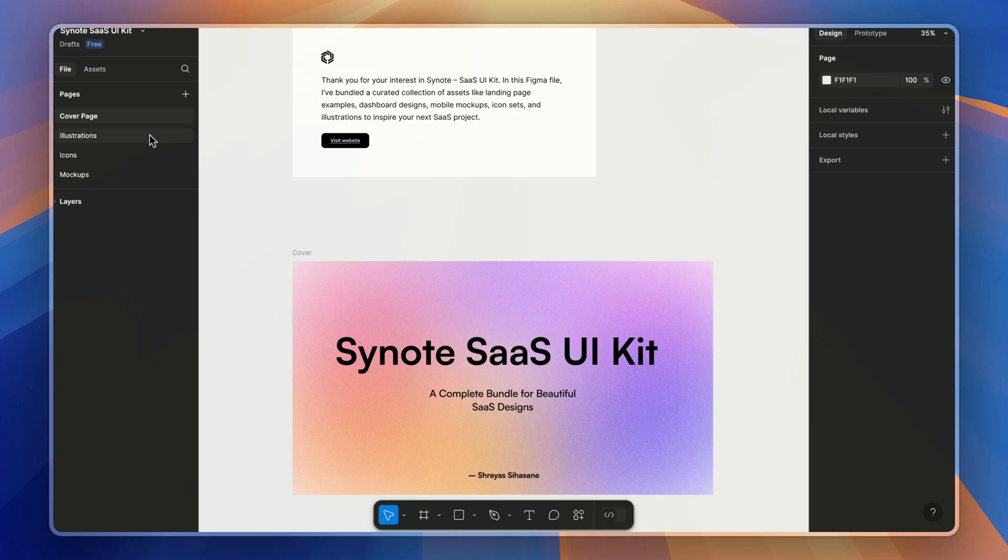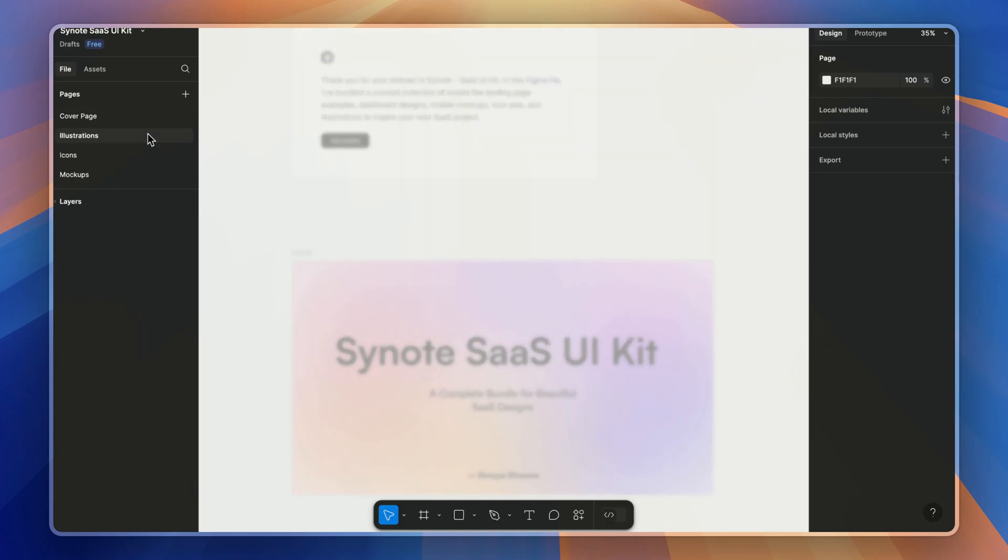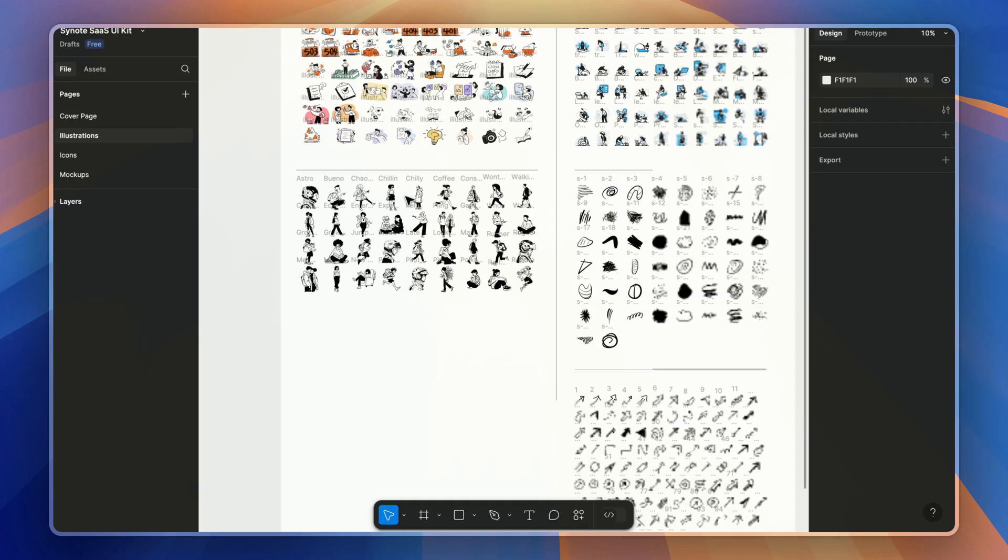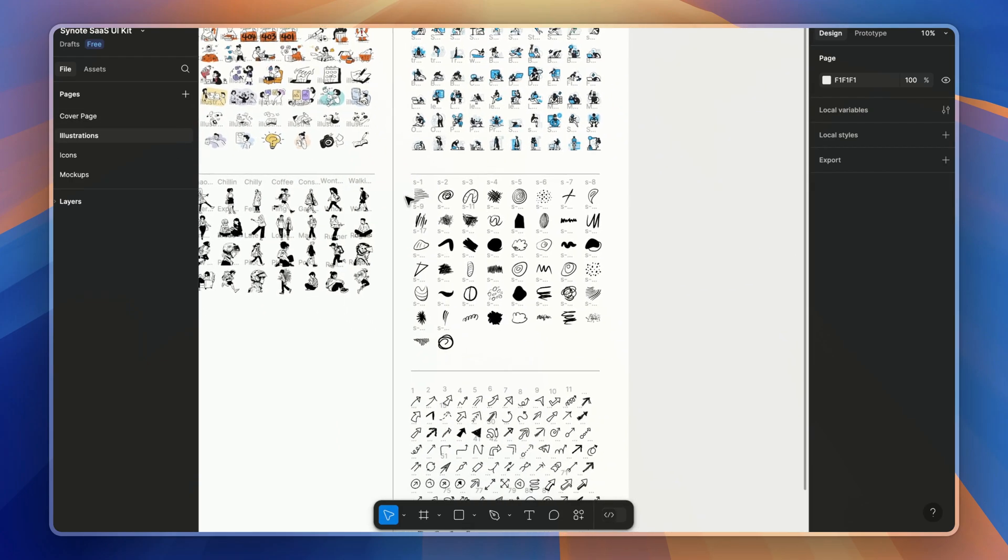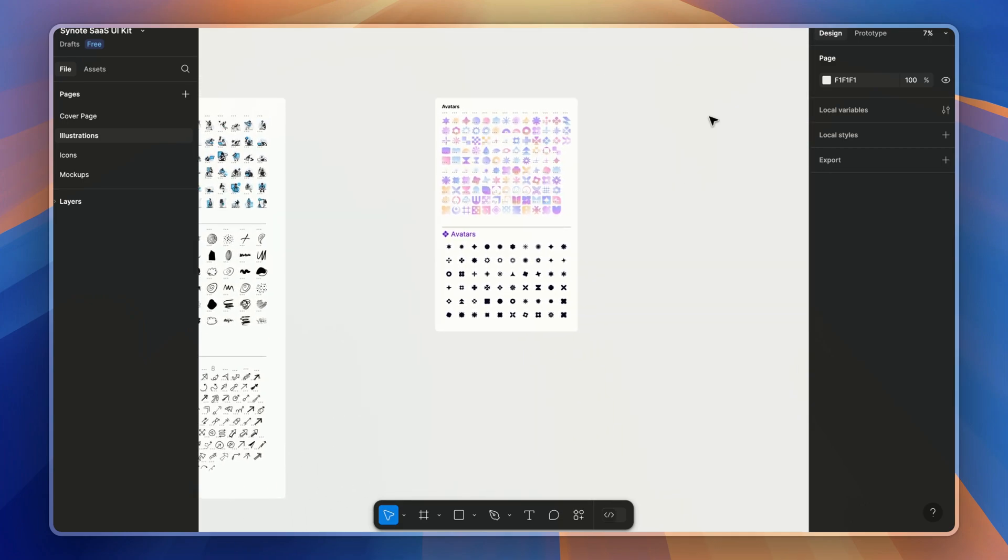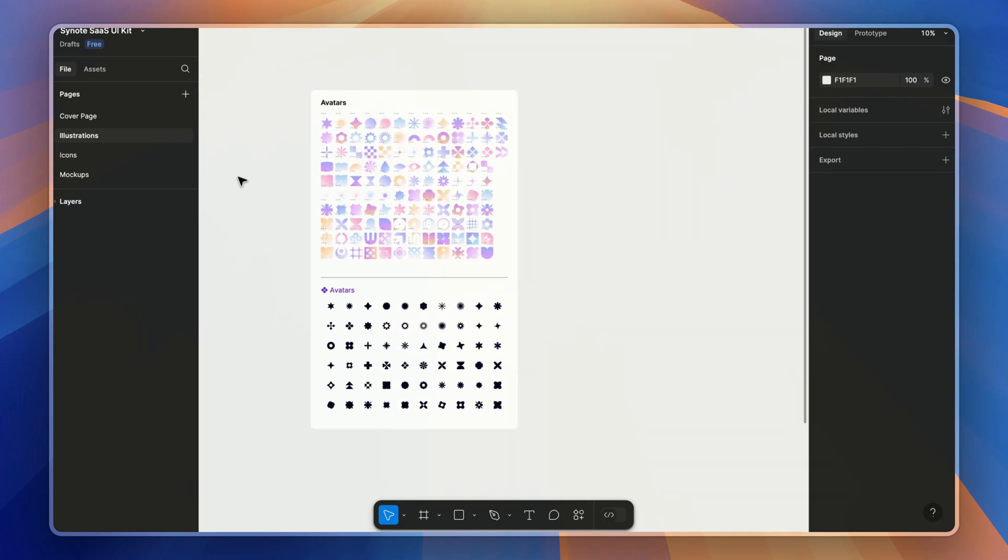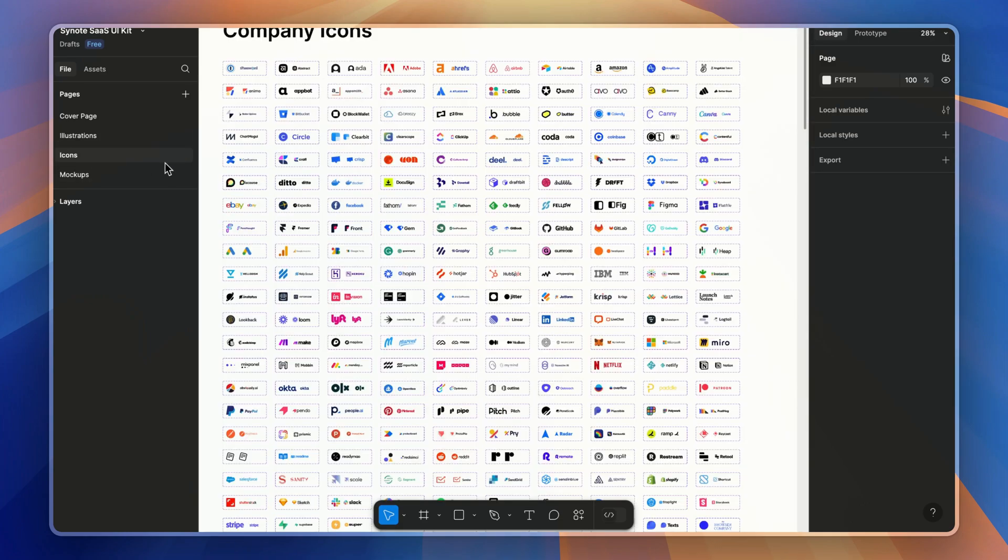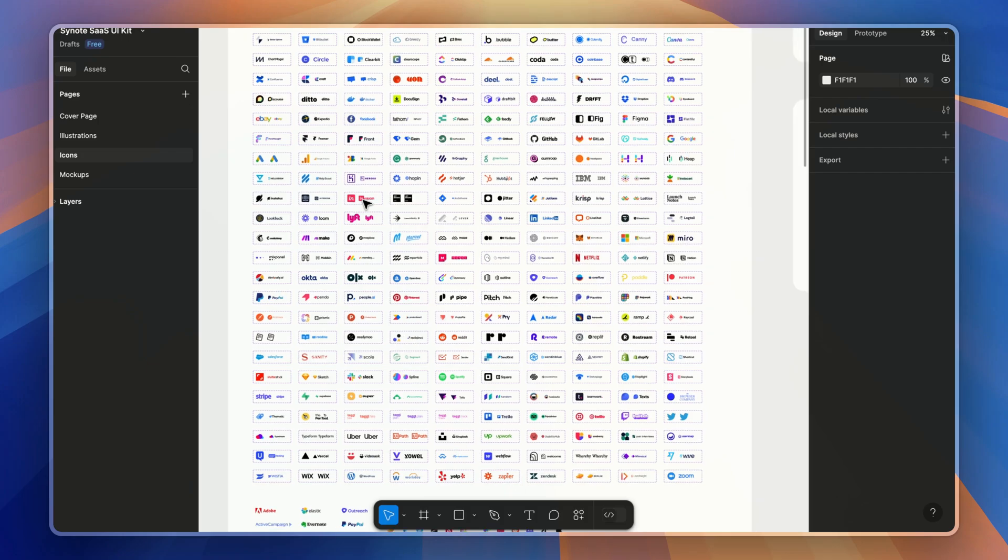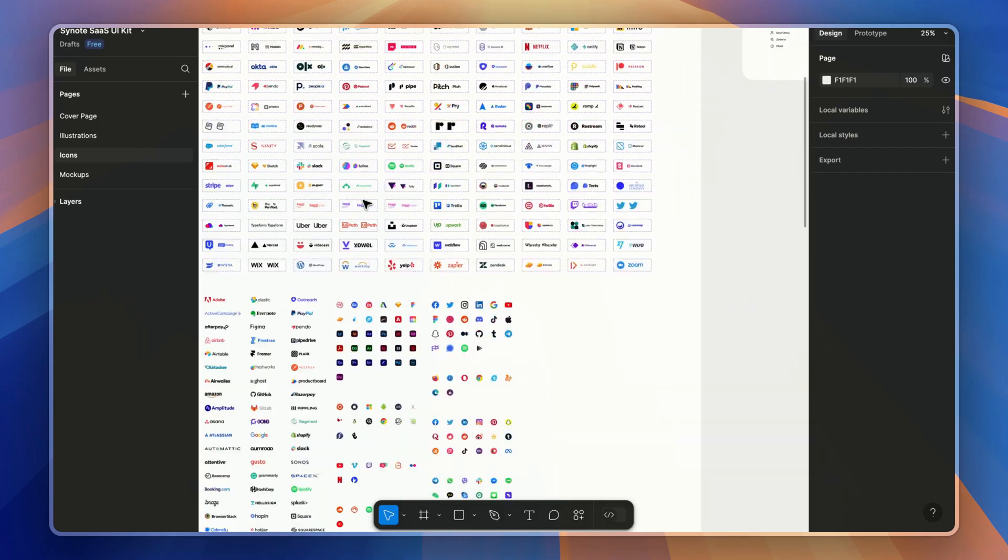Along with this, you also get design and code website links. Then there is also a Figma file handpicked with UI elements such as illustrations—you can see some avatars—then we have icons and company logos.